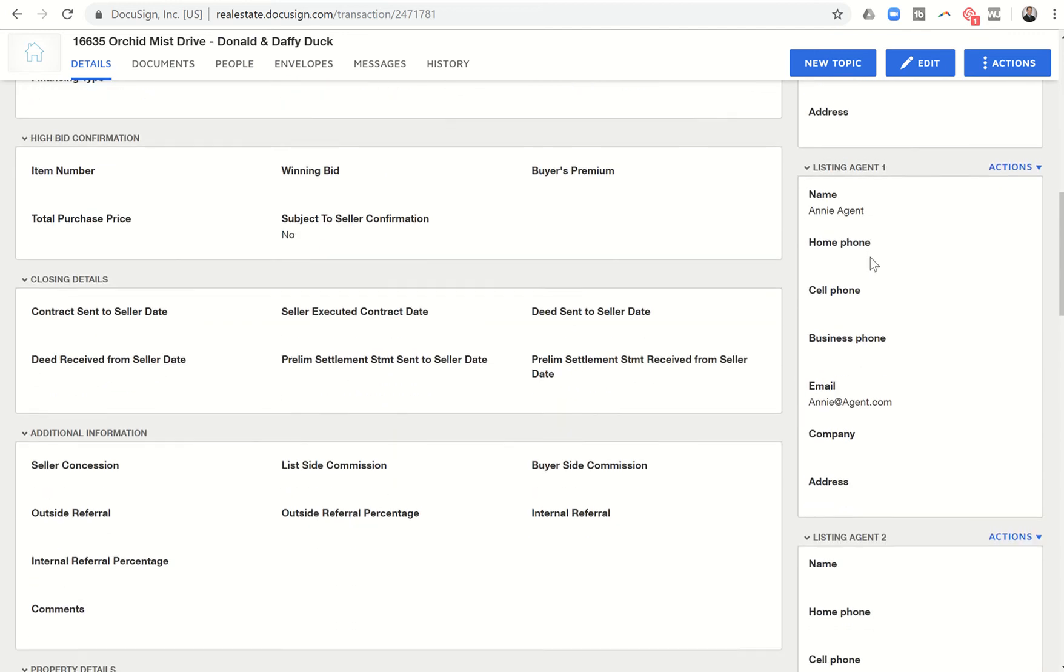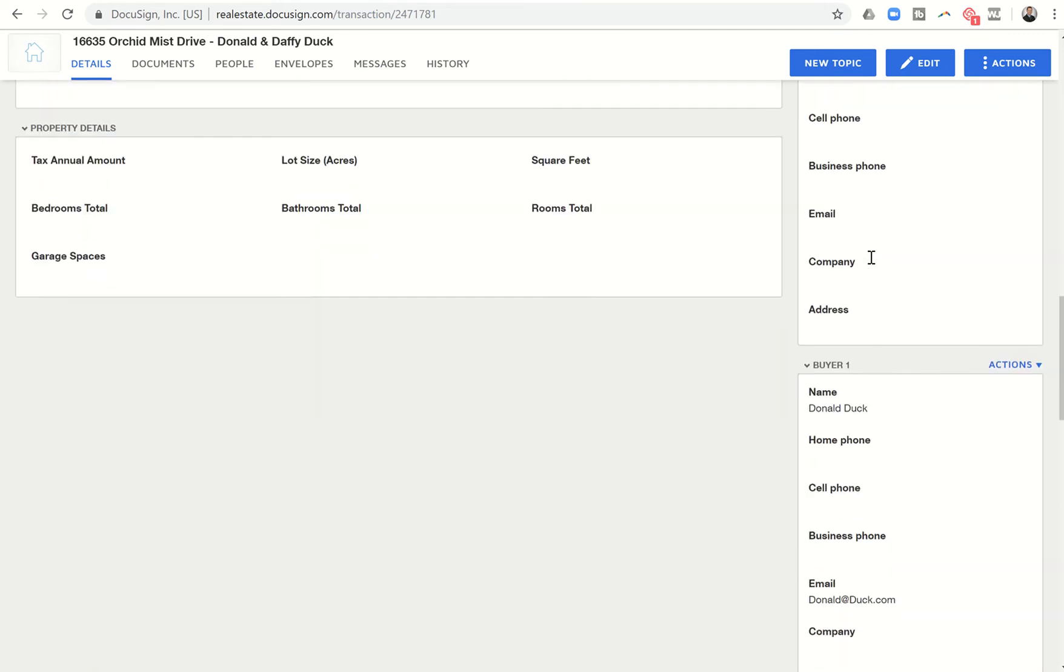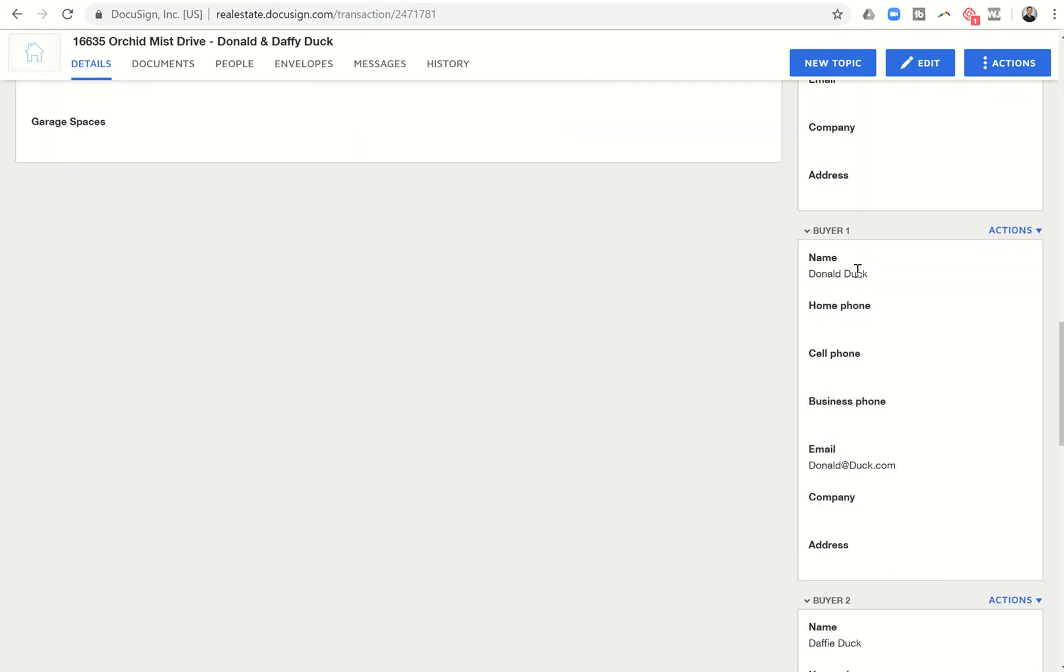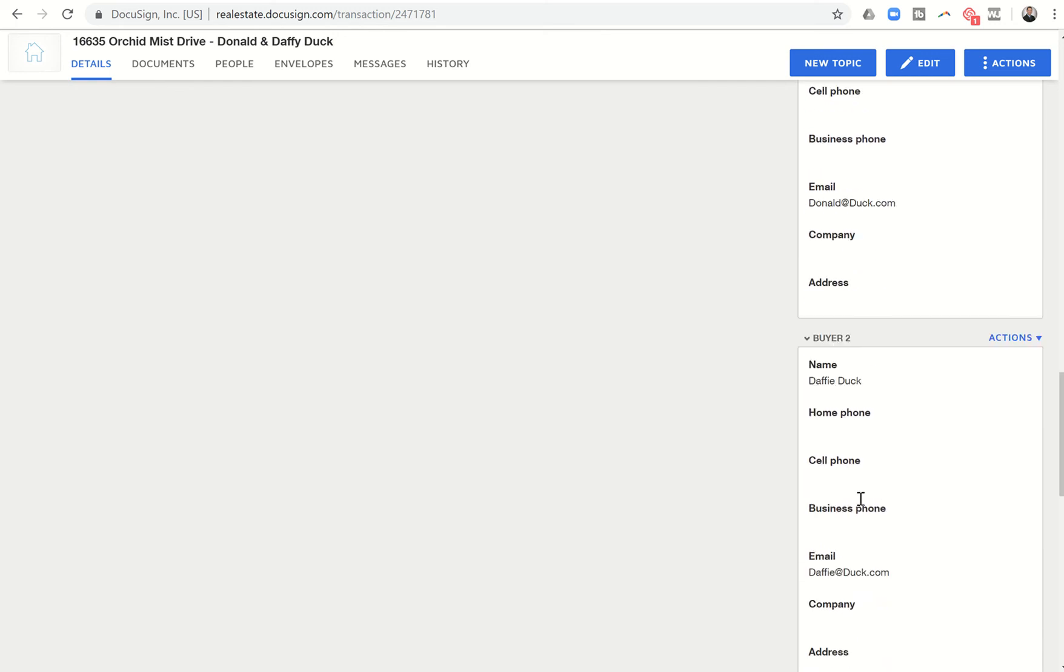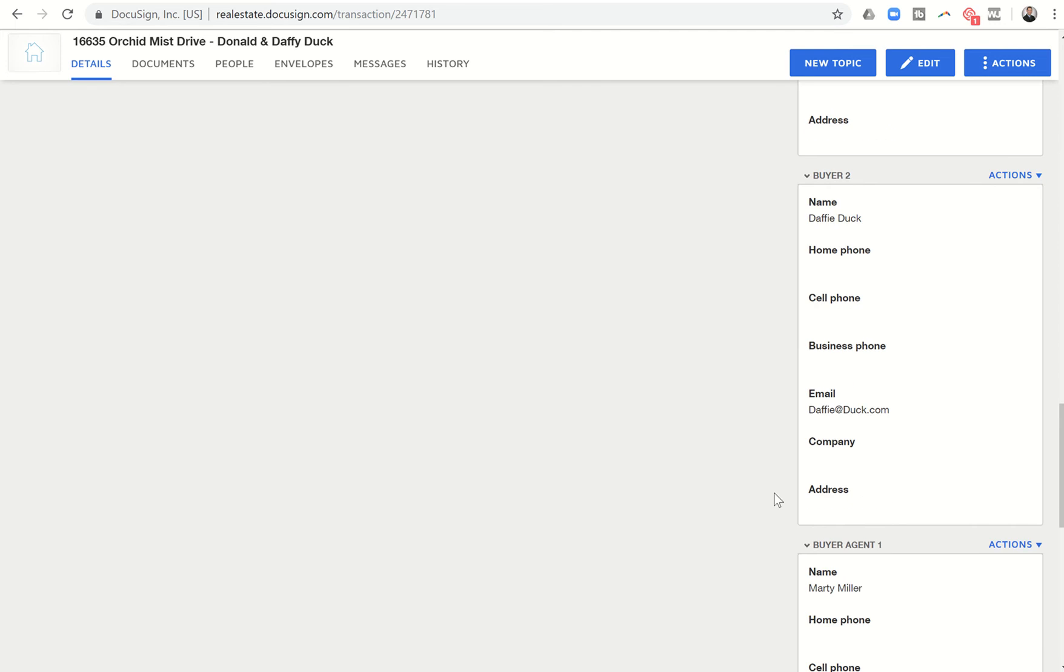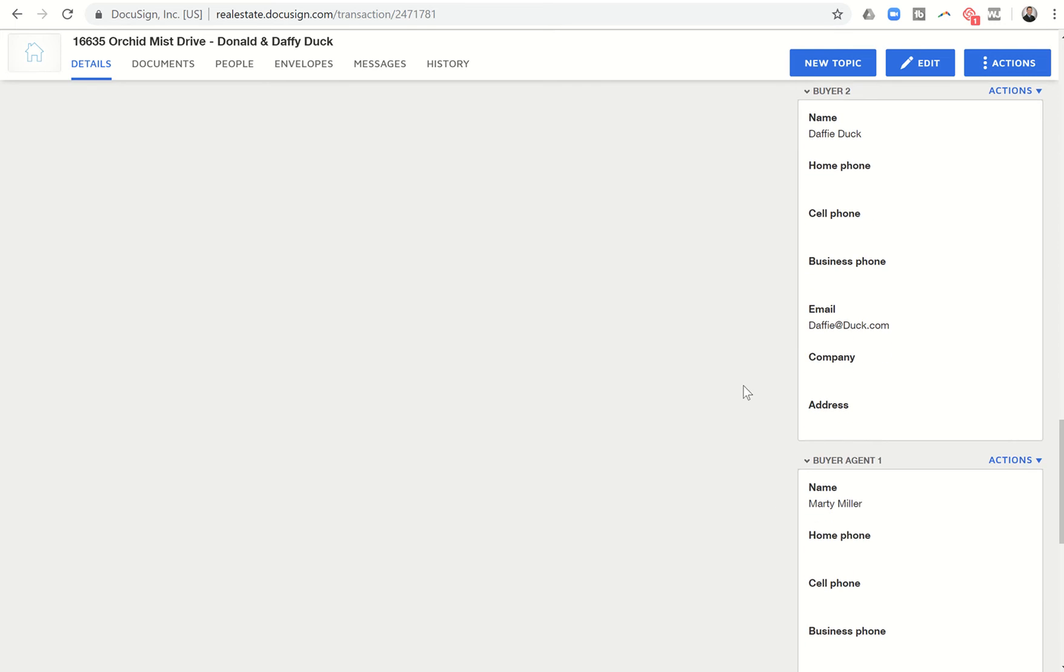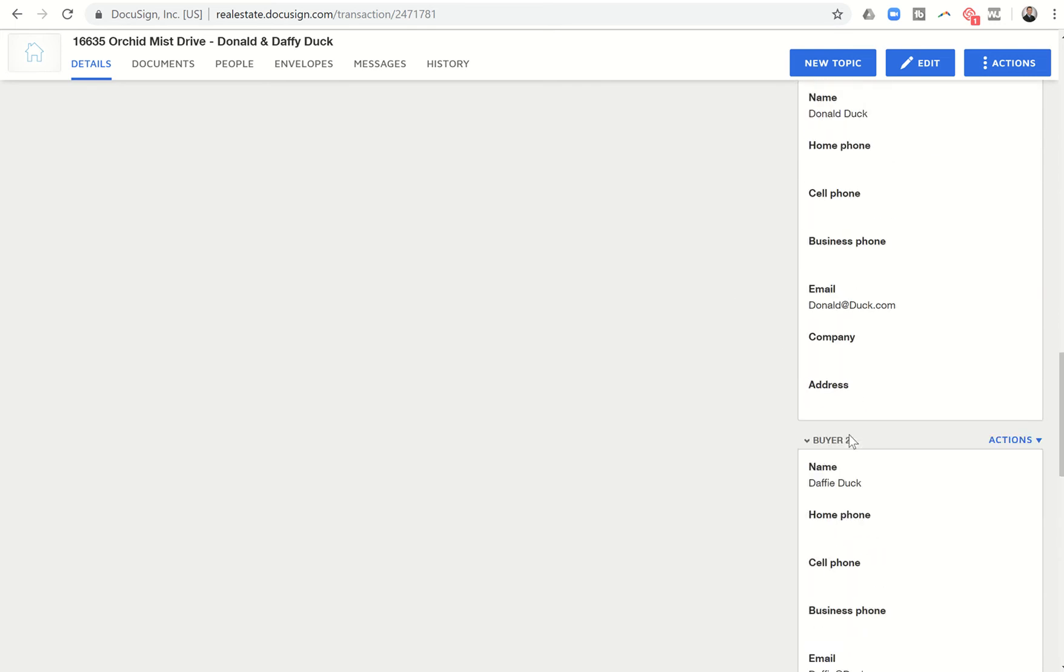We come down, there's Annie Agent, the listing agent. And then we have buyer number one is Donald Duck, and buyer number two is Daffy Duck. Let's say Huey wants to buy this property with Donald and Daffy. There's nowhere to put buyer three for me to list Huey Duck.